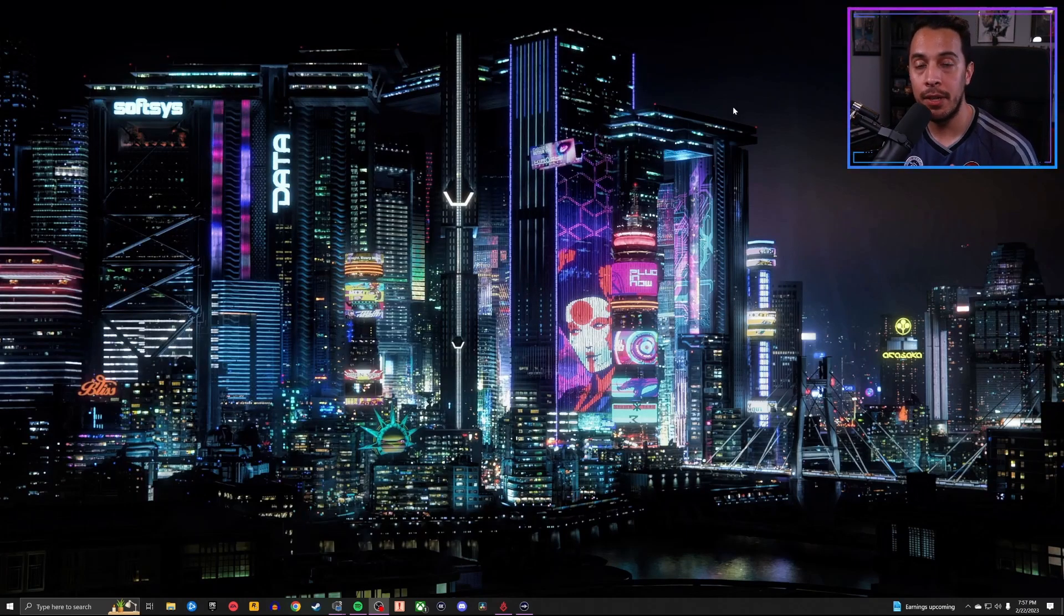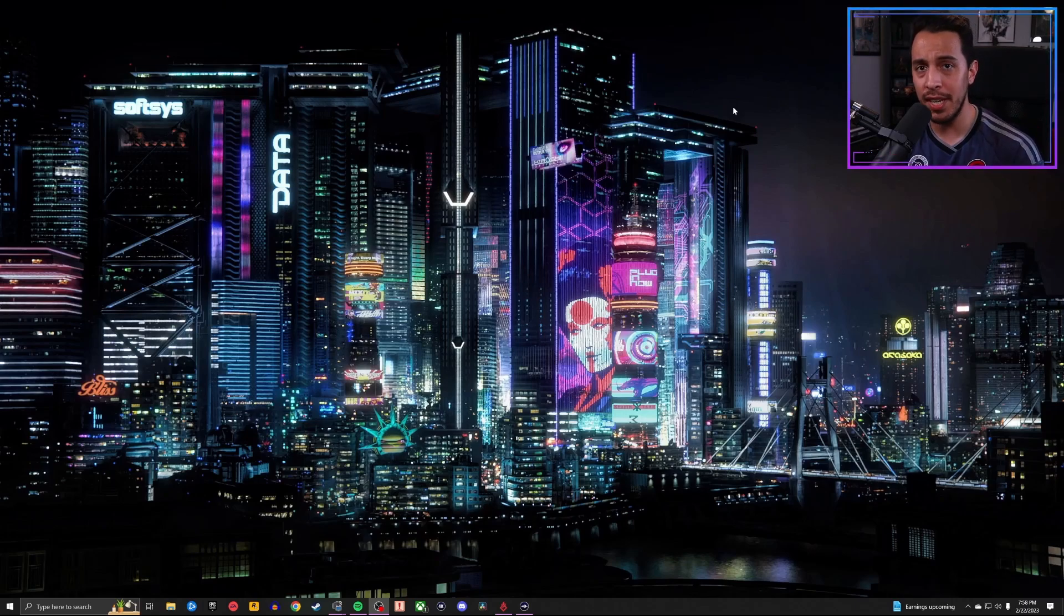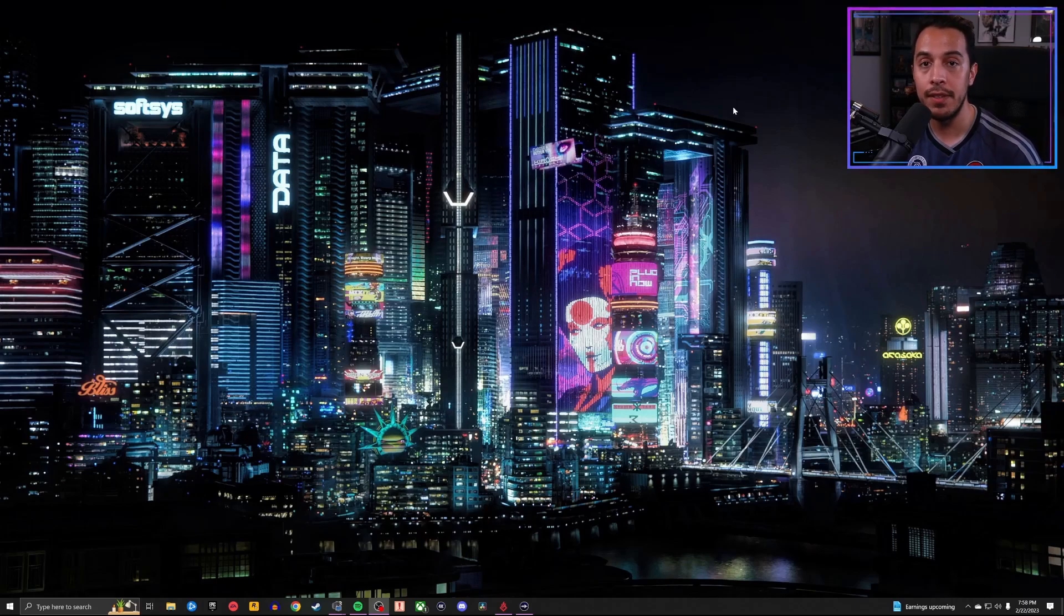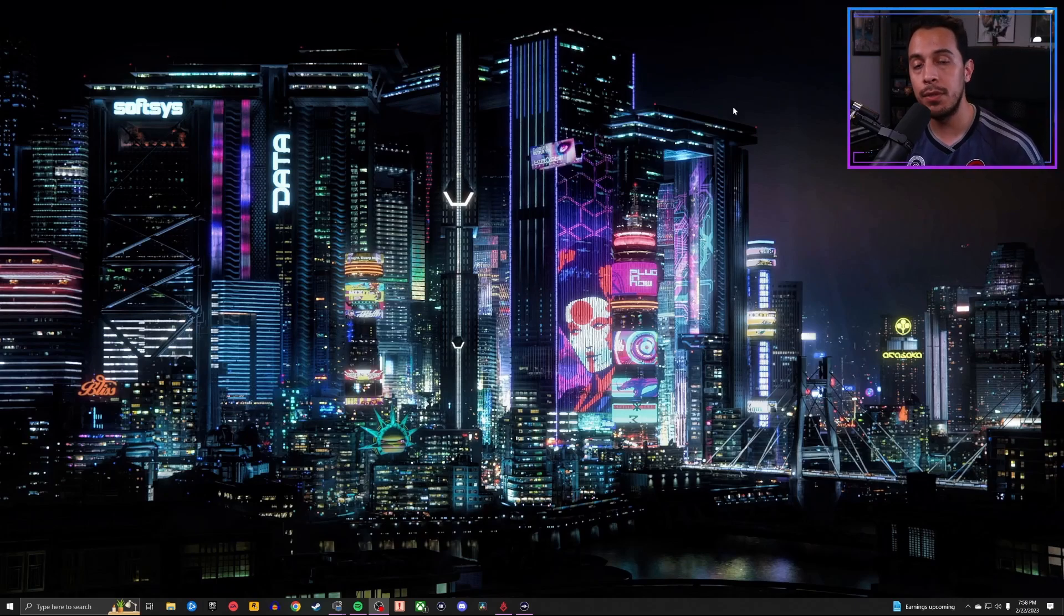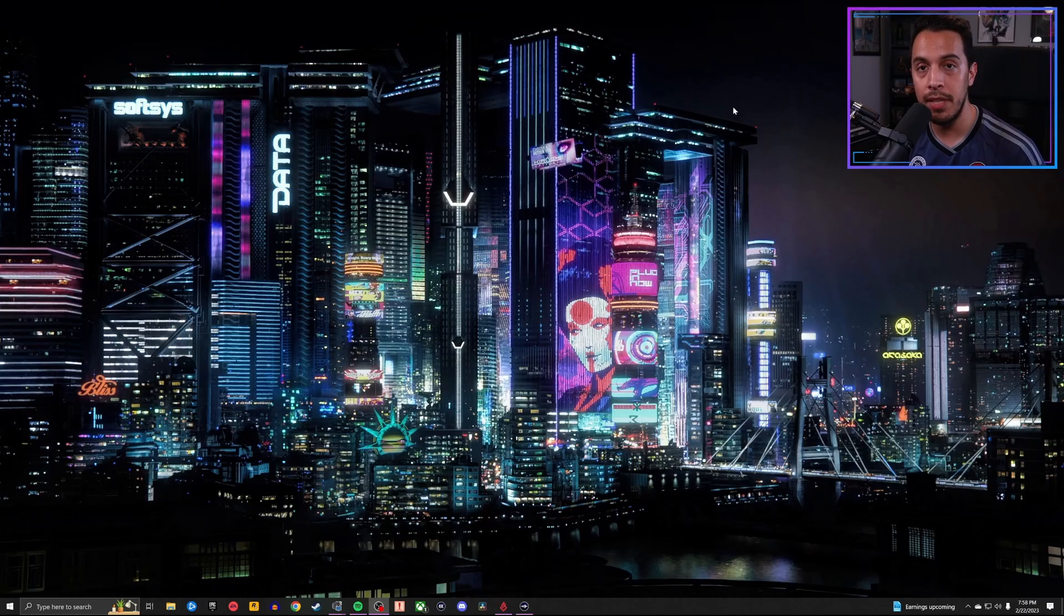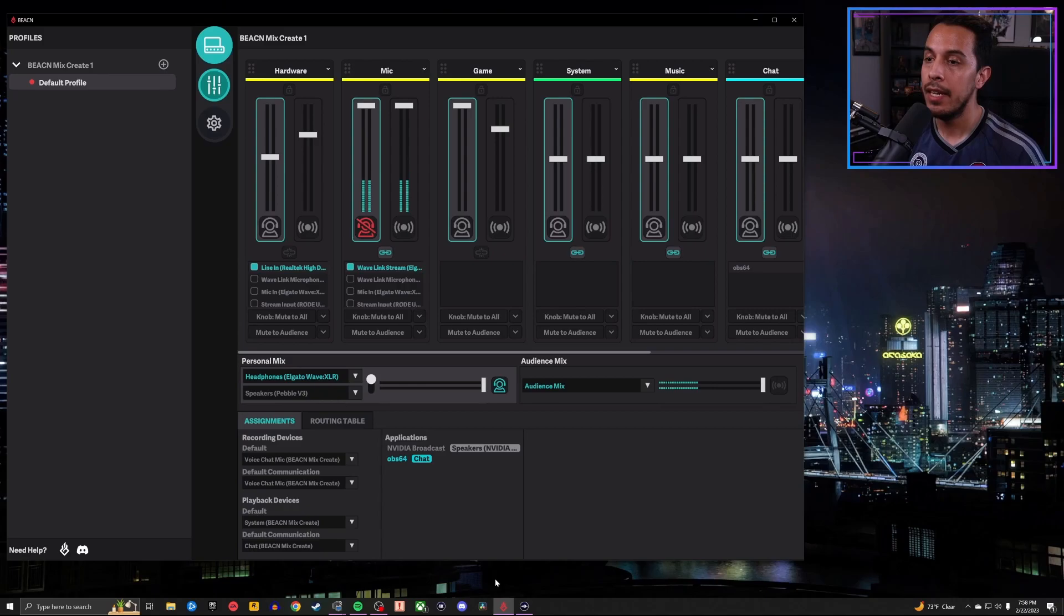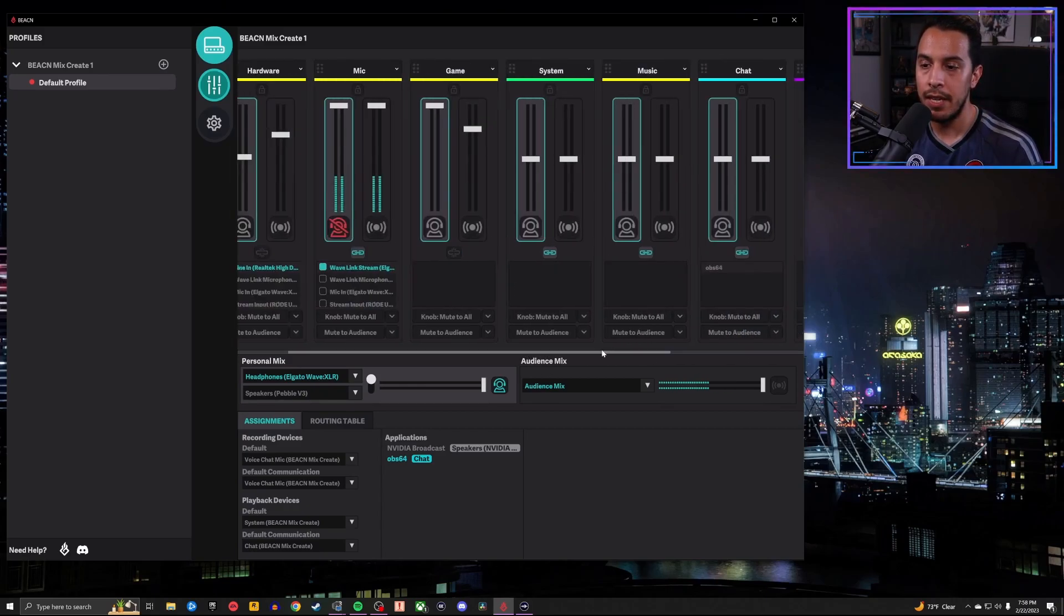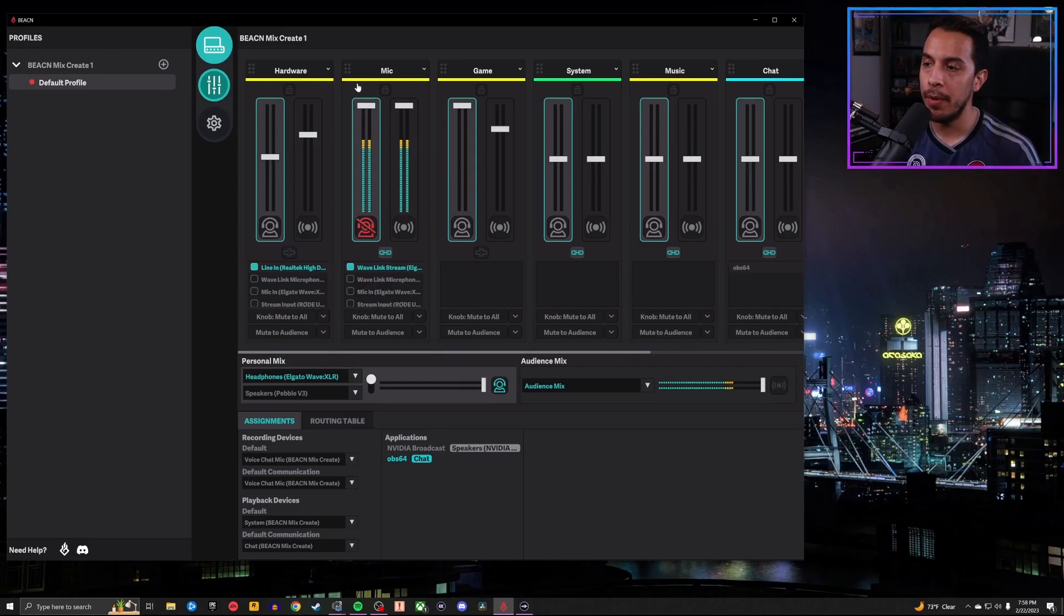So now that we've got the Elgato Wavelink set up, Elgato Wave XLR set up, we've got our XLR mic hooked up and ready to go, we've added our VSTs, we set our gain. The next thing we need to do is start working with the Beacon app and the Beacon Mix Create or Beacon Mix if that's what you decide to go with. Once again, if this is your first time connecting this to your PC, you plug in the Beacon Mix Create or the Beacon Mix to your computer, download the Beacon app, run the software, and this is what you're going to get right here. And of course, I've already gone through and added all of my different audio sources and inputs. You can ignore all that unless you're going to add all that yourself as well. But we want to pay attention to here's mic.